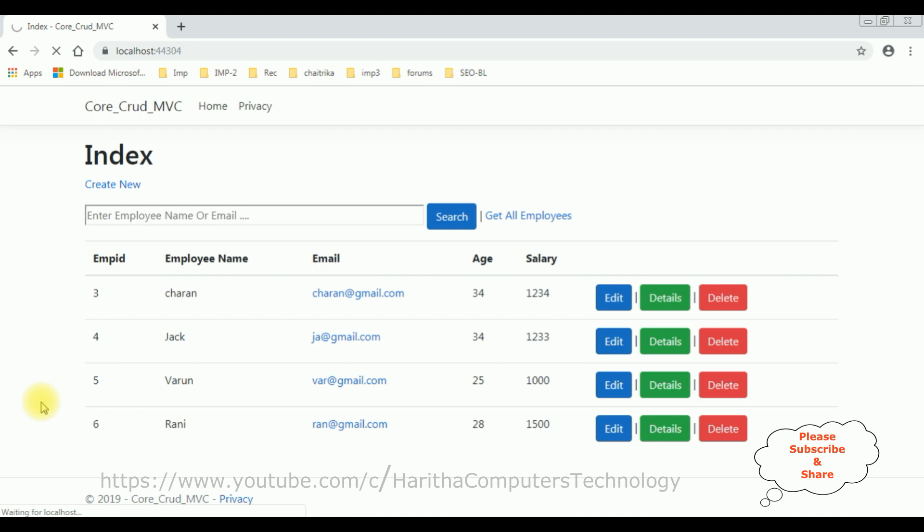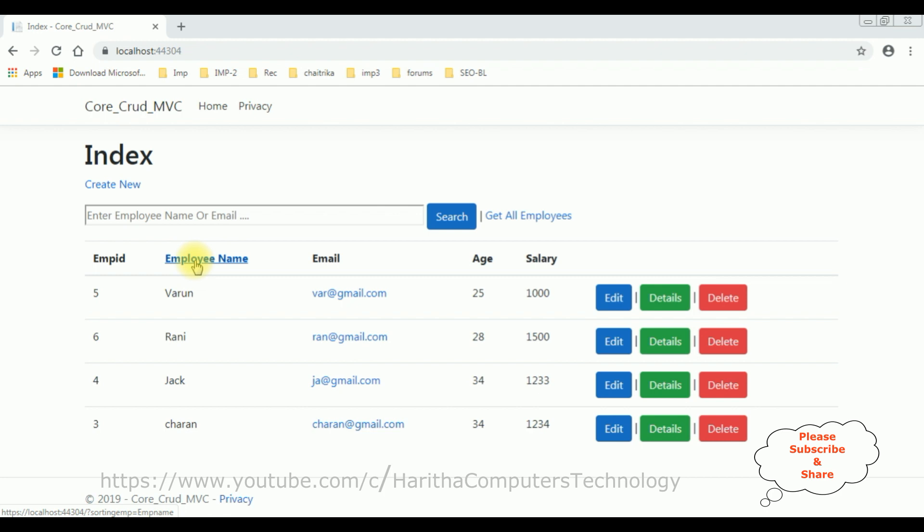And here we got the new output. Notice the employee name got the href link. When I click that one, see...